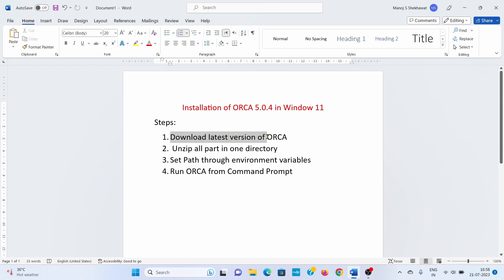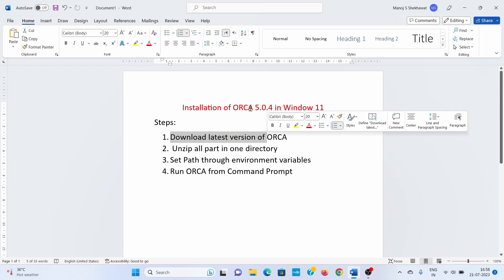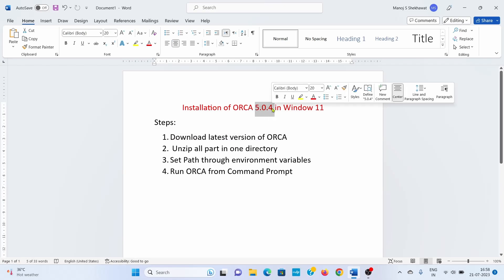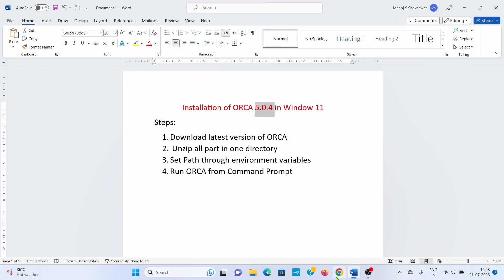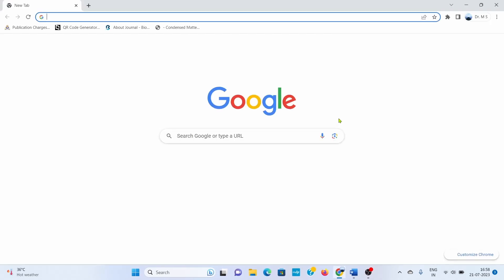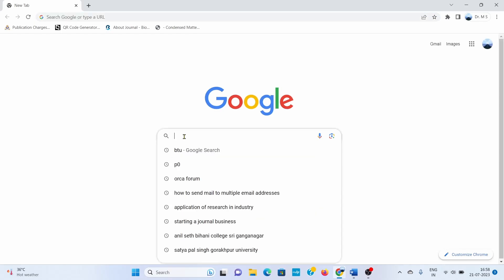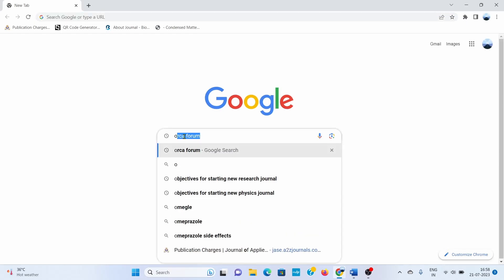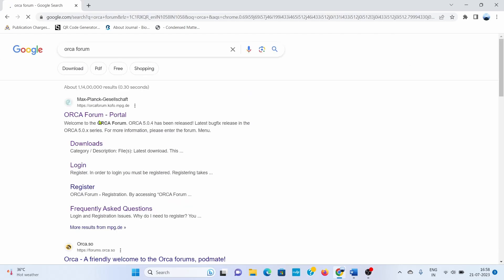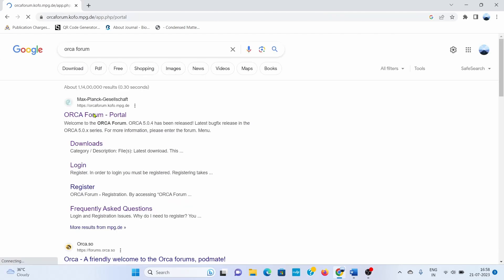To download the latest version of ORCA, we are going to download version 5.0.4. For that, you need to type 'ORCA forum' in Google search and open this particular site.